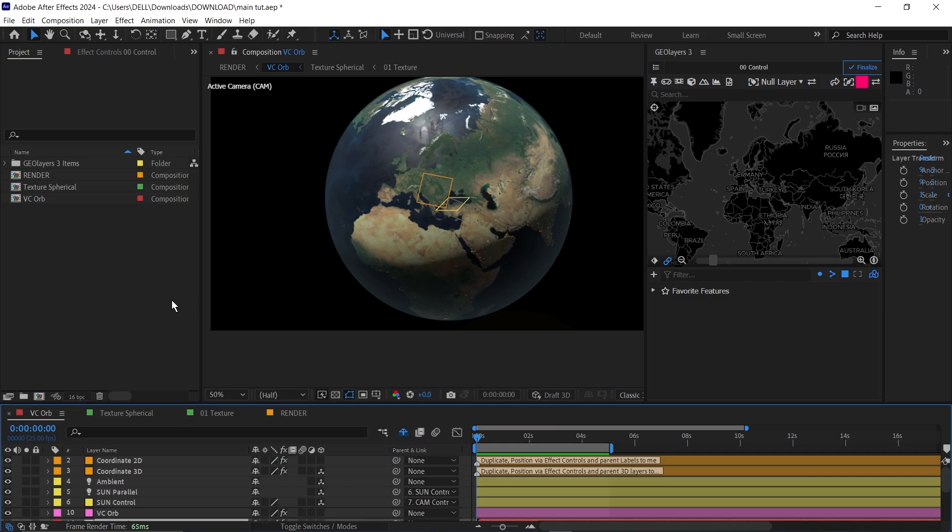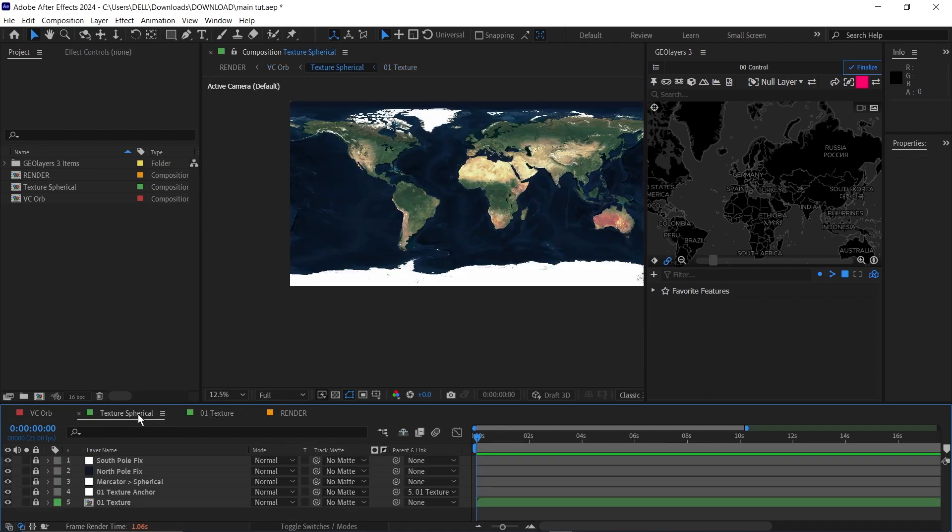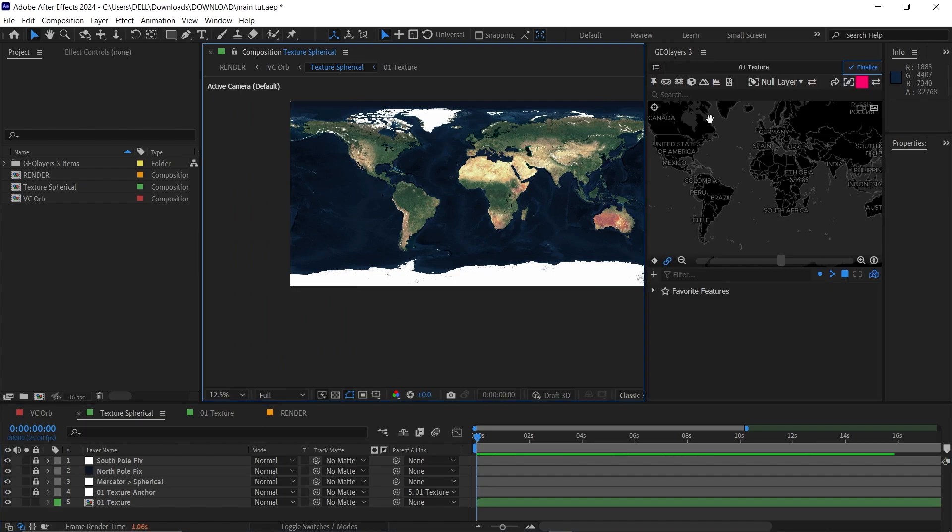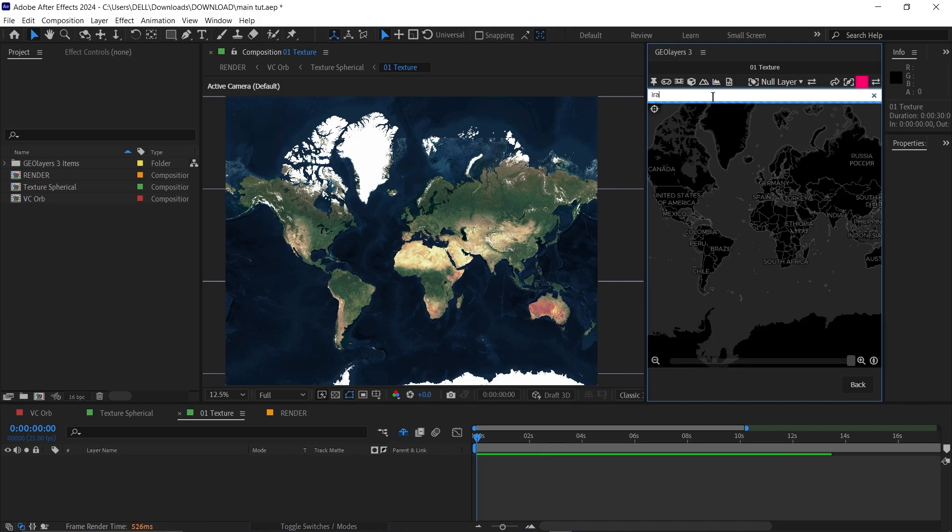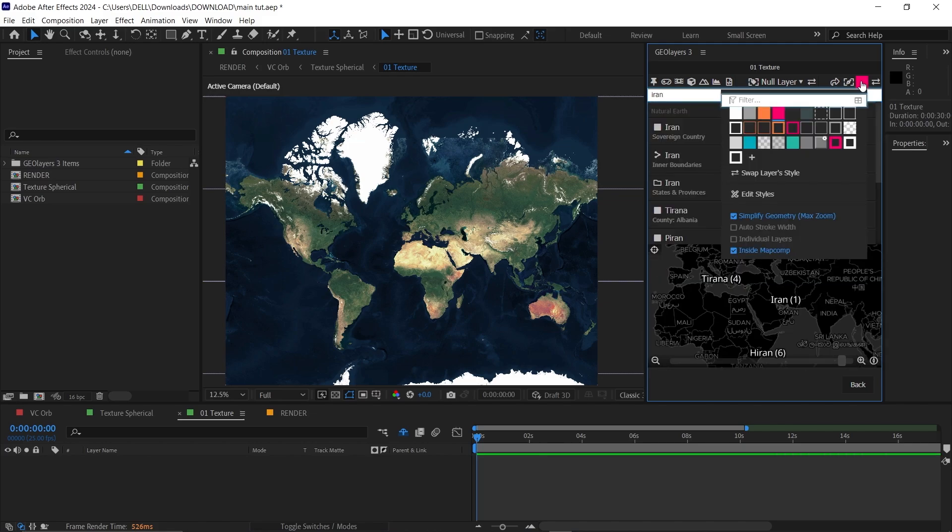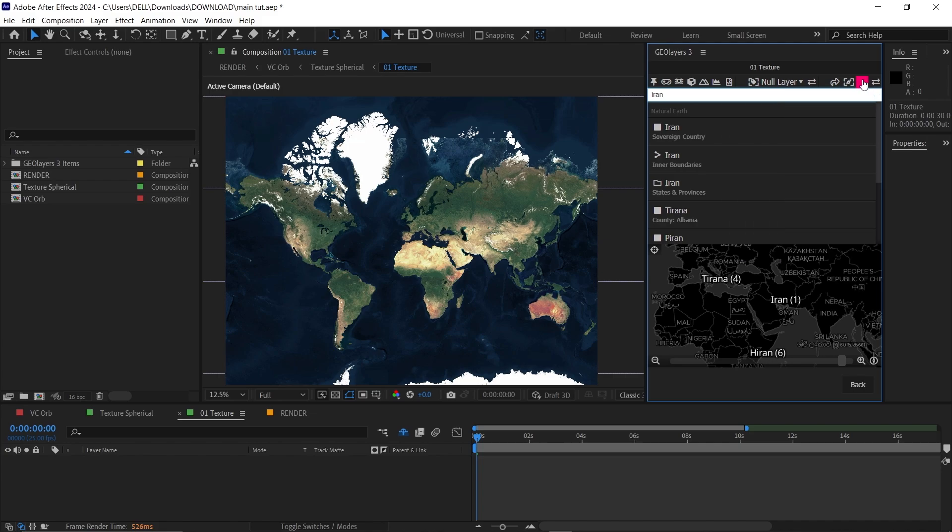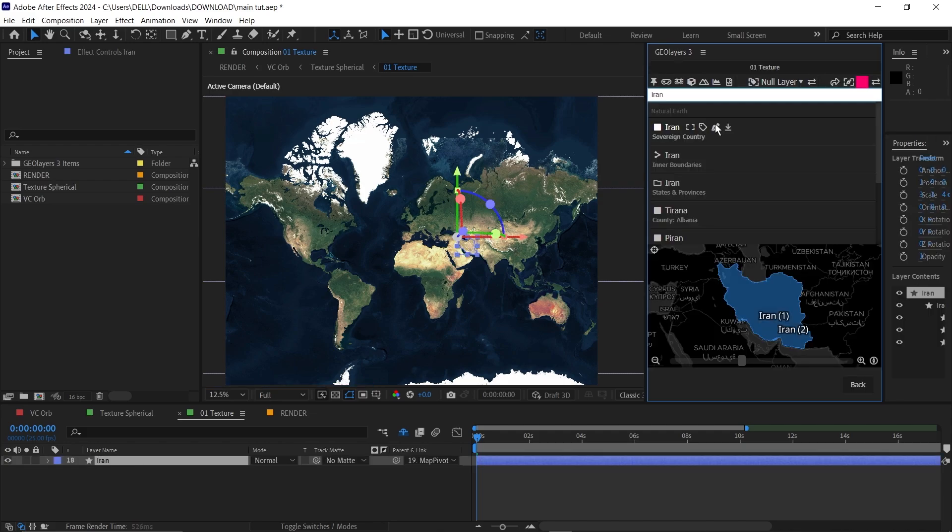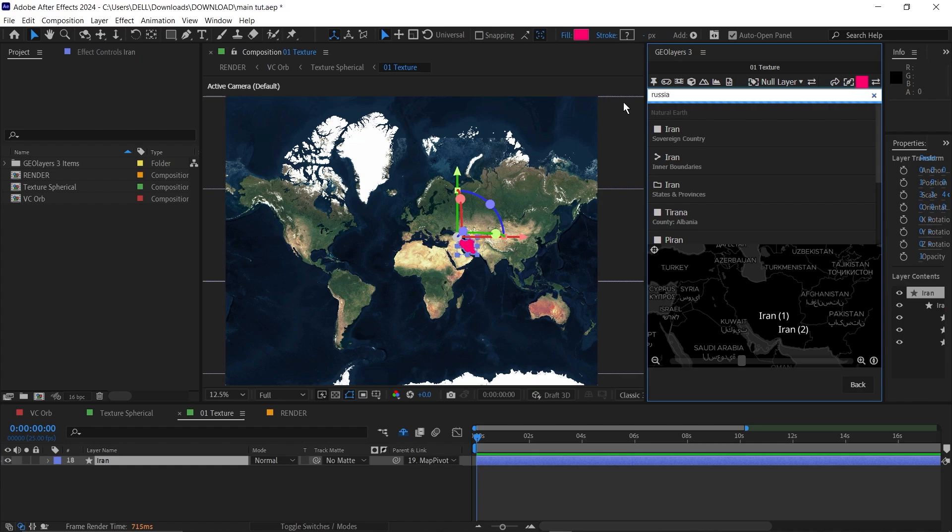The next thing I'm going to do is go down to texture spherical, then unlock this. Click here to go down to the texture. Double click on this to open this up. Then I'm going to search for Iran. Select a solid color, a fill color and make sure you toggle this on inside map comp. Then you can change the color anytime. Click on draw and this will draw Iran. I'll do this for Russia and also for China.